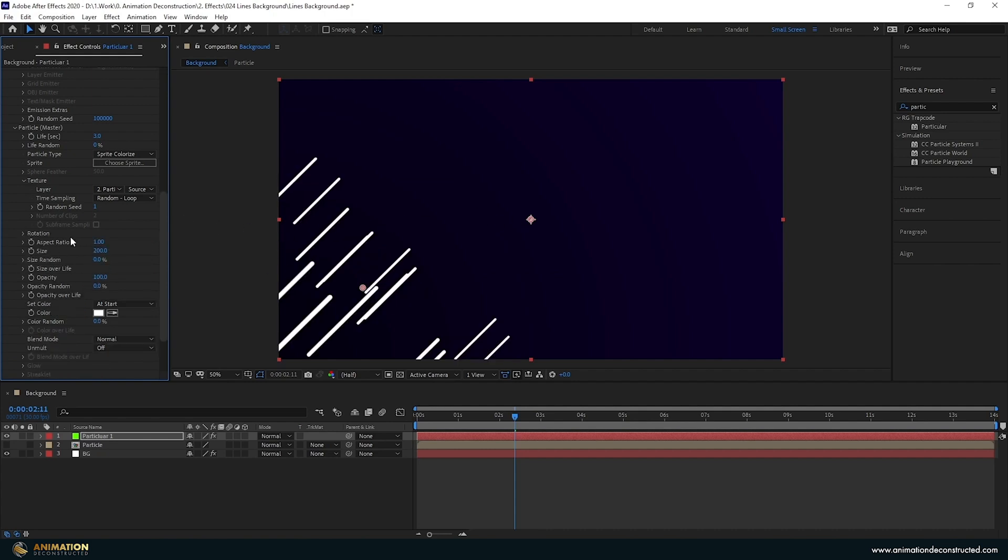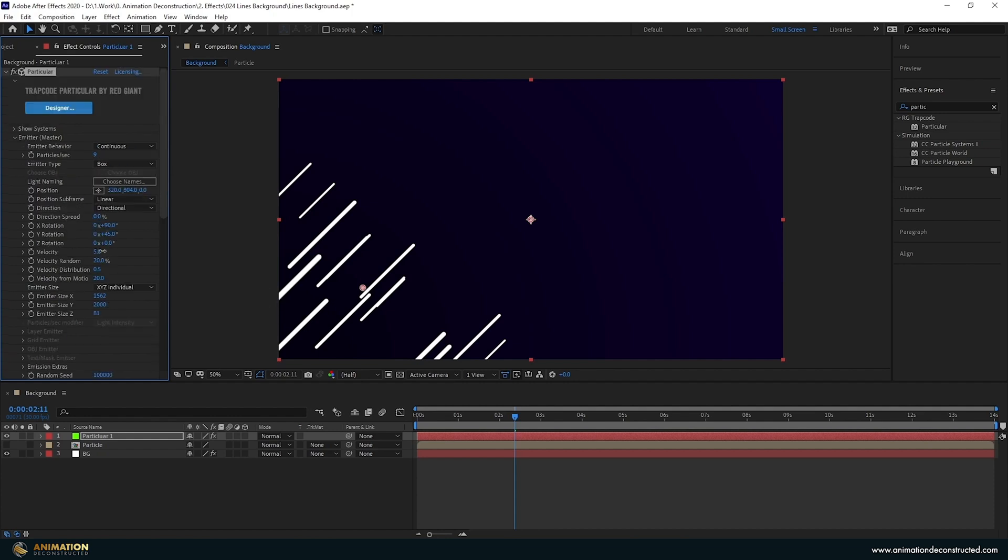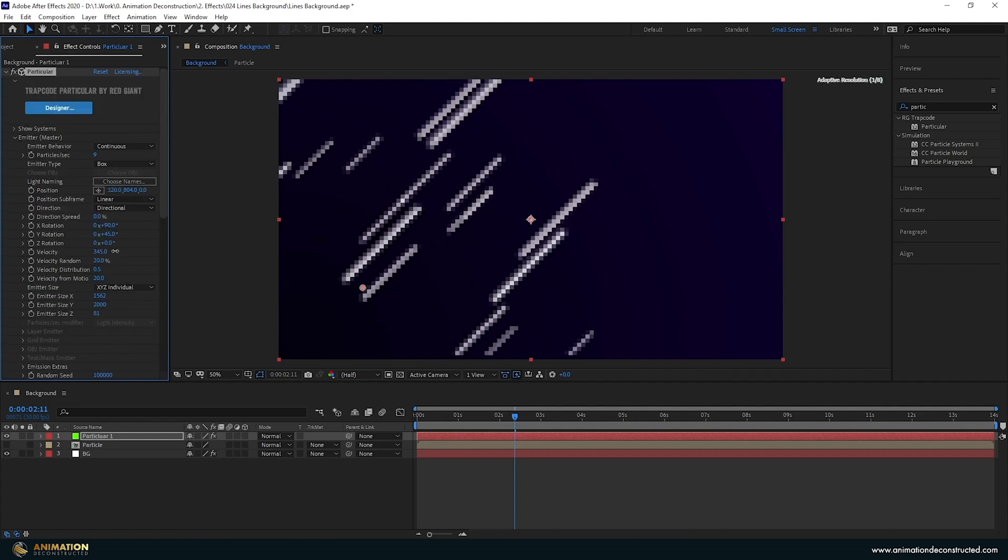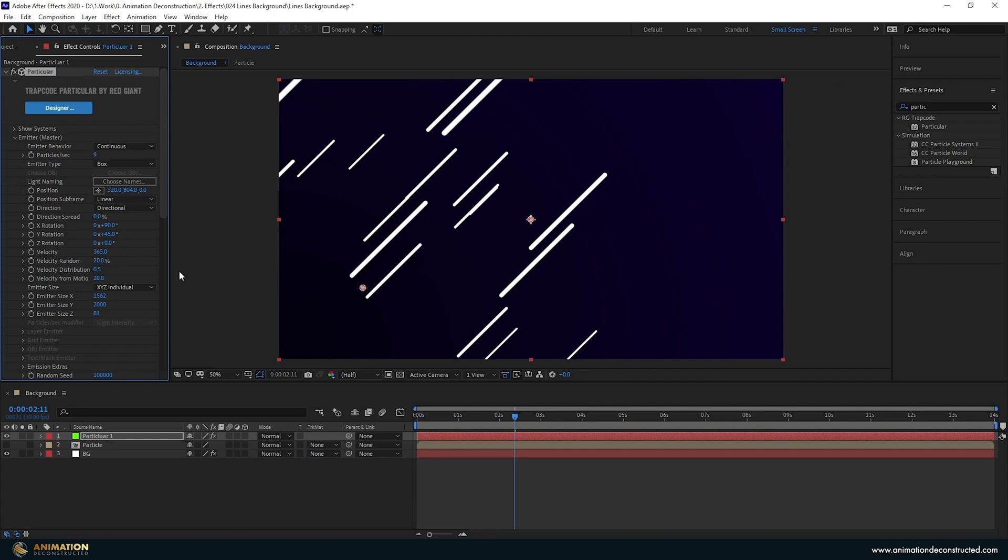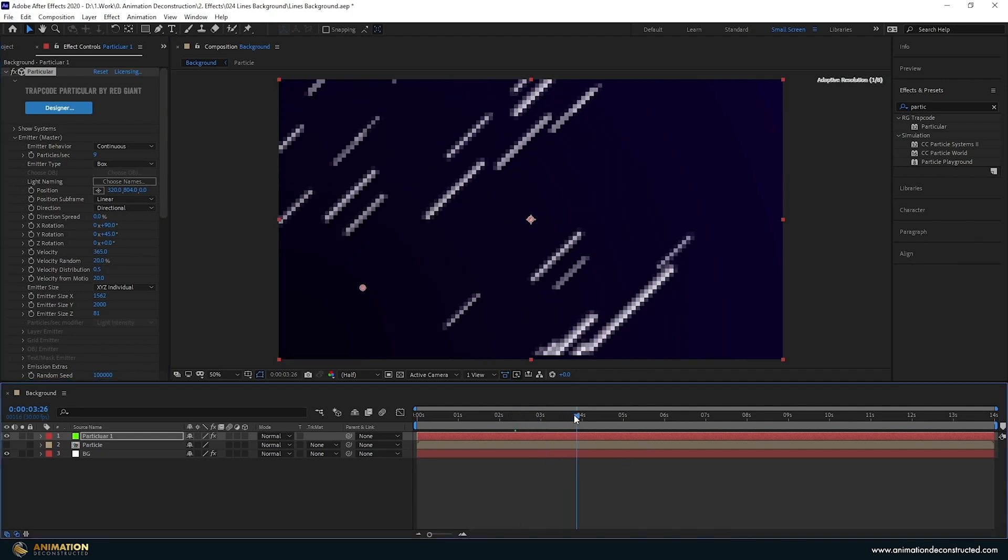We control that back up and let's play with some of these size parameters. Let's change the size random to be 50% and then let's drag up on the velocity. I'm going to make it about 365 over there and we'll see if this works out.